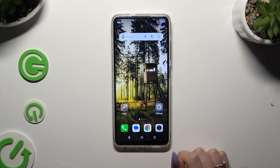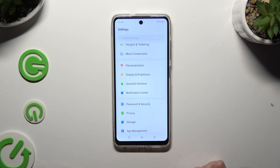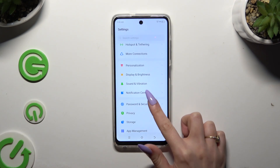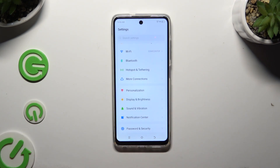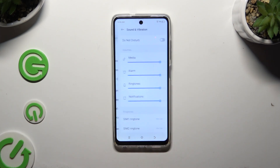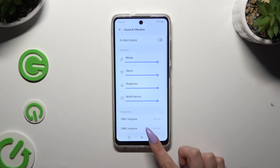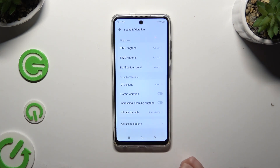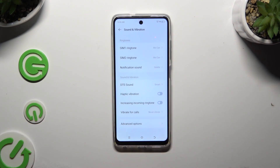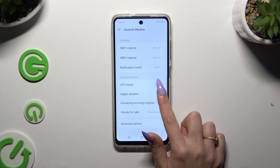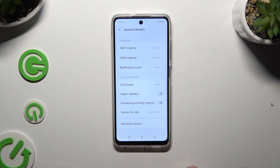When you're finished, go into device settings and scroll down a little bit to access Sound and Vibration. Then scroll down again and click on the switcher next to Haptic Vibration to enable or disable haptic feedback — for example, for touches.